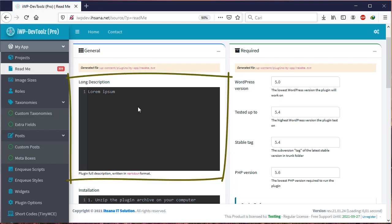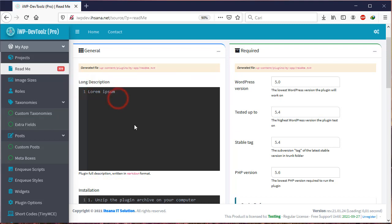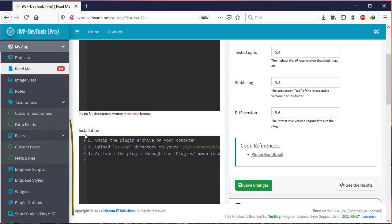Long Description is a description of your plugin written in the Markdown format. Installation is filled in on how to install the plugin.